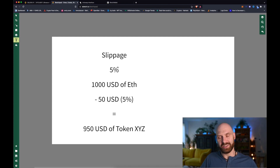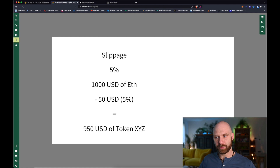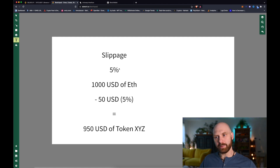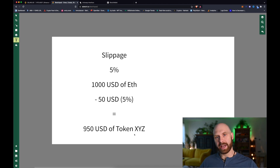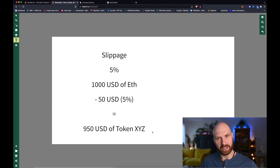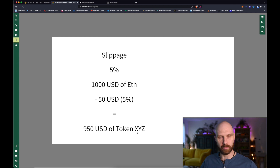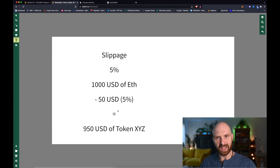Now we can move on to slippage. Slippage is basically a percentage of your initial investment you are willing to sacrifice in order to fulfill your transaction. So let's say slippage is set to 5% and you have $1,000 worth of ETH and you want to buy token XYZ. A 5% slippage means you are willing to sacrifice up to $50 — 5% of $1,000 — in order to buy that token. You accept that there will be a difference in price, so you end up with $950 worth of the token instead of $1,000.